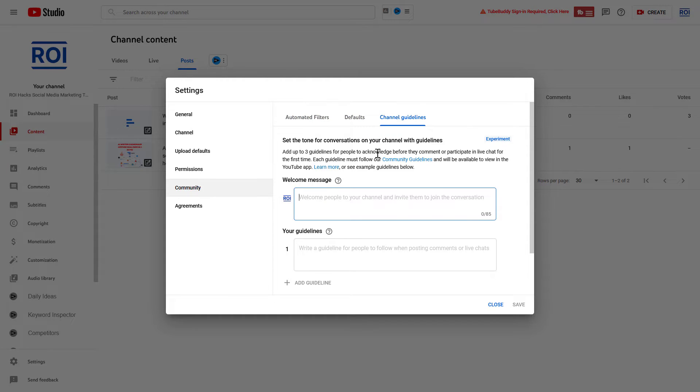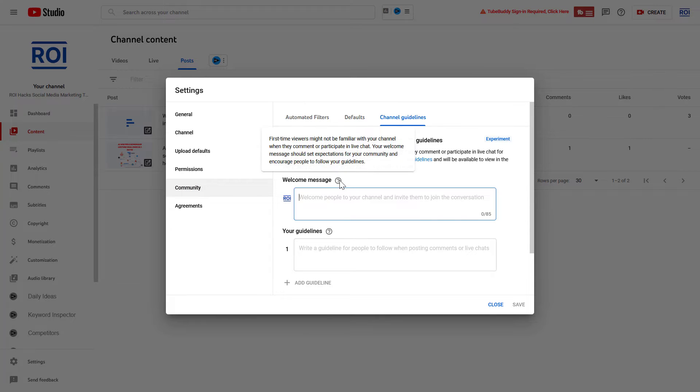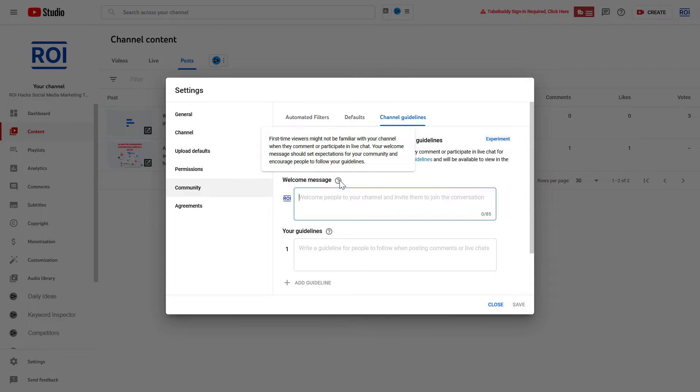But if you can see this tab, you can also add your channel guidelines here. This welcome message will appear when, as you can see here YouTube explains, first-time viewers might not be familiar with your channel, so it will appear when someone tries to comment or participate in the live chat of one of your YouTube lives.